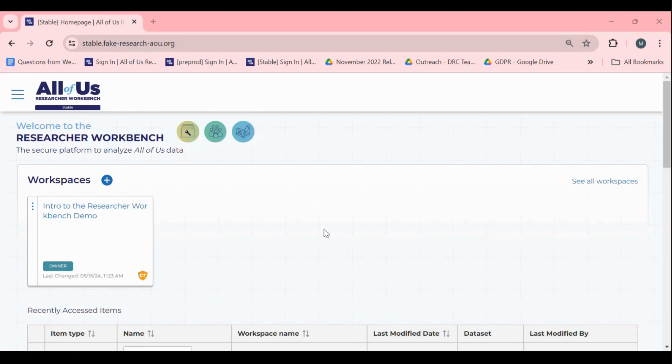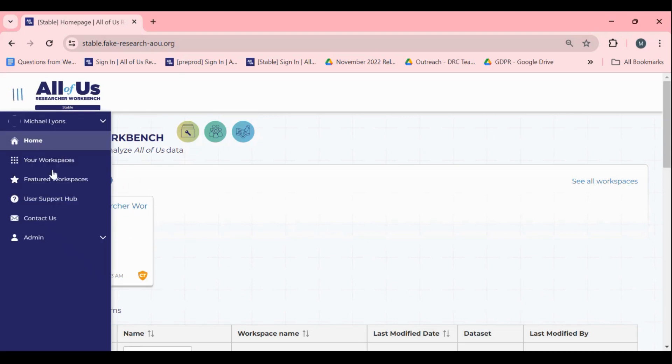To share a workspace, you'll want to find the workspace you are interested in sharing on either the Researcher Workbench homepage or under the Your Workspaces page.